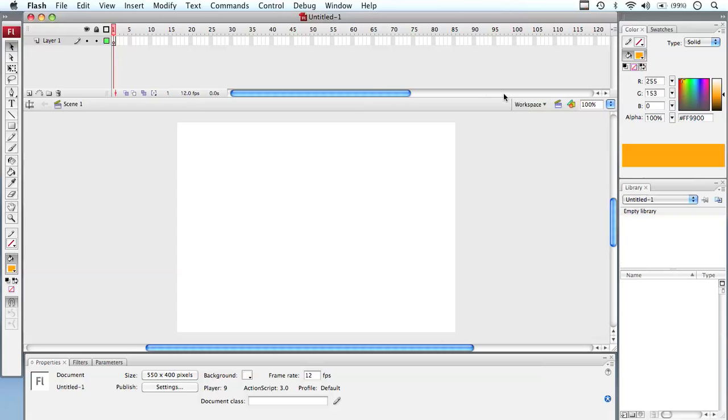On the right-hand side, down the bottom here, we've got our different workspaces we can look at, also our zooming. Then we can move into our color swatches, palettes, and also down the bottom, we've got our library.